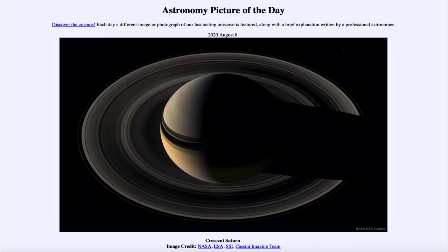Greetings and welcome to the introduction to astronomy. One of the things that I like to do in each of my introductory astronomy classes is to begin the class with the astronomy picture of the day from the NASA website, that is apod.nasa.gov/apod. And today's picture, for August the 8th of 2020, is titled Crescent Saturn.